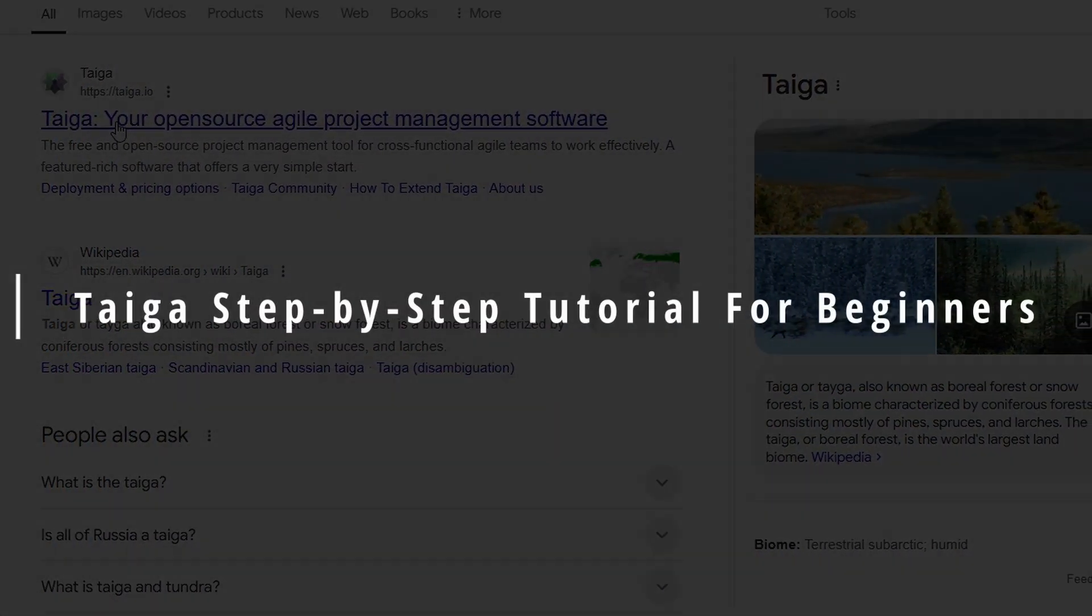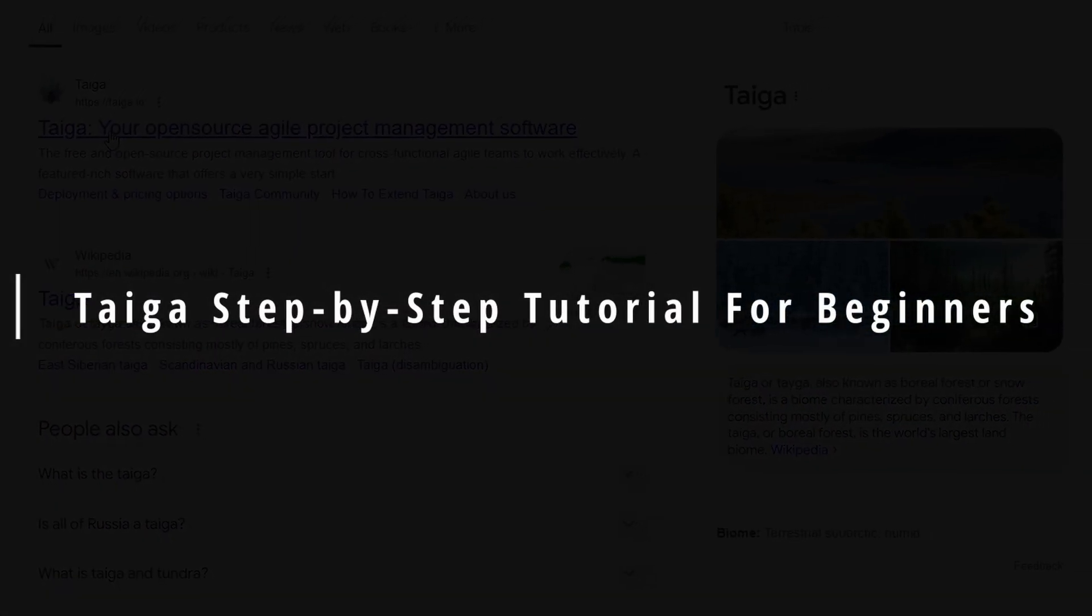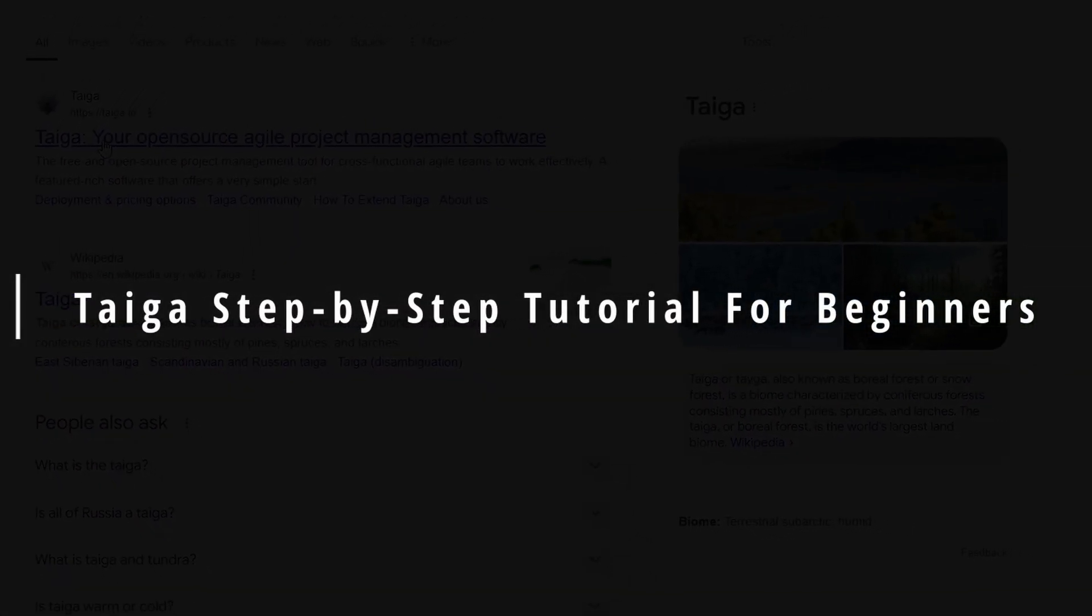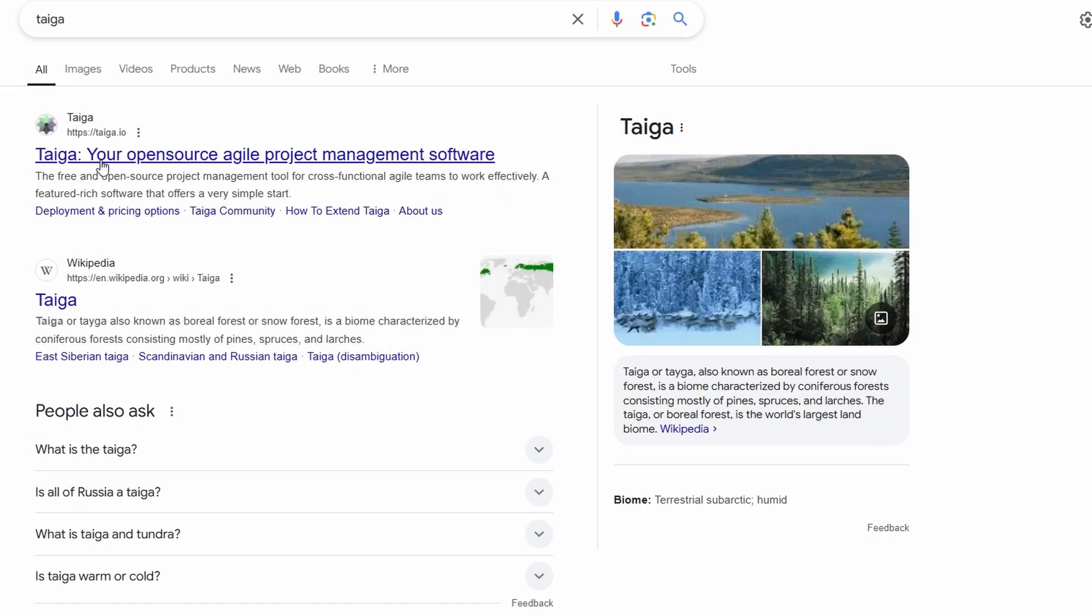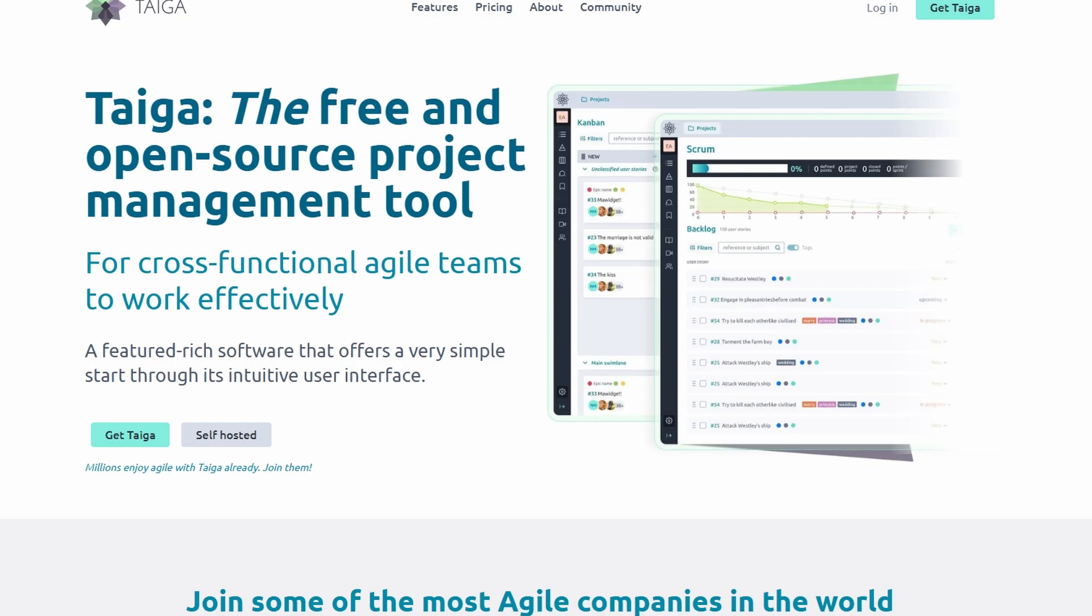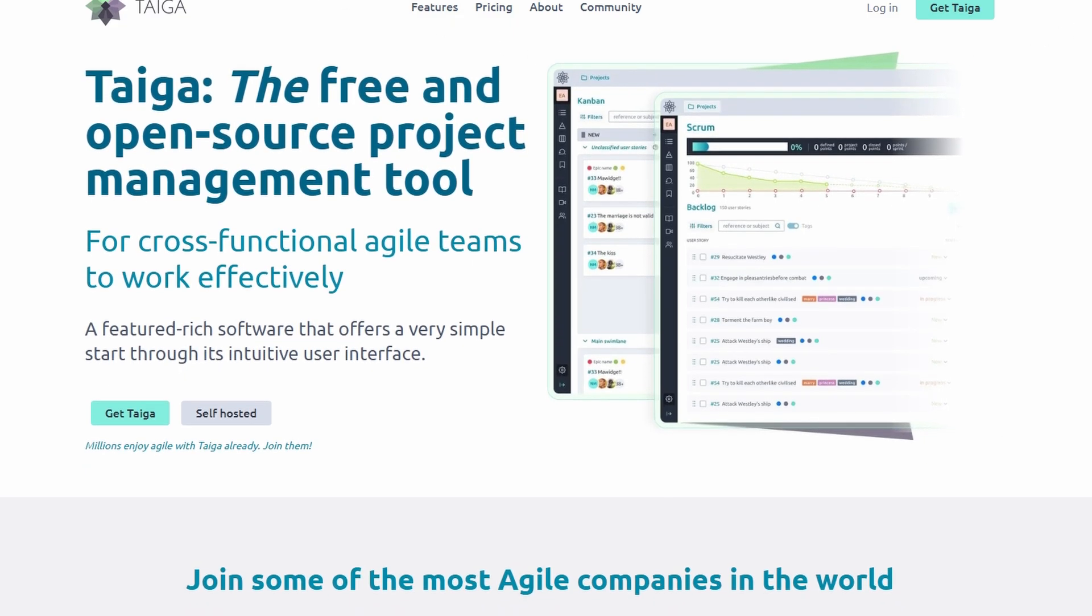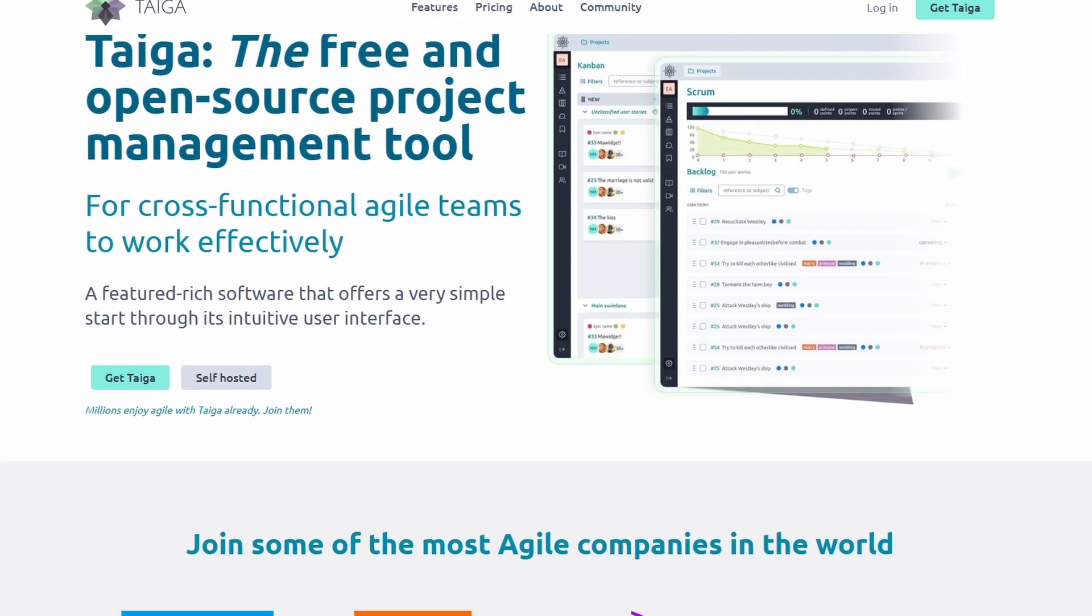If you're here, it's because you're ready to level up your project management game with Taiga. Let me tell you, this is one of the best tools out there for managing agile workflows.